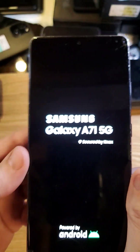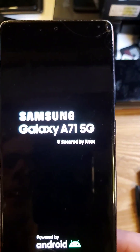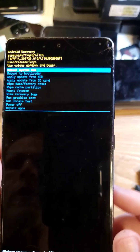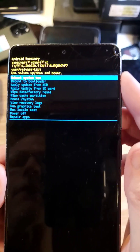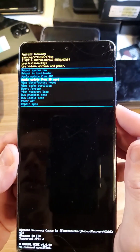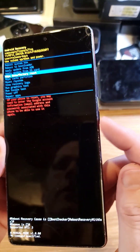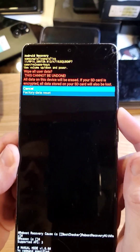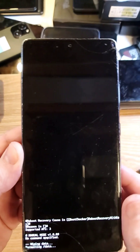There it is — A71 5G — and it should bring up the Android recovery menu. From the Android recovery menu, scroll with volume to wipe data, factory reset, and press okay with power. One more time to confirm: factory data reset.